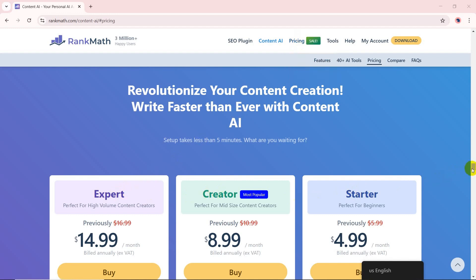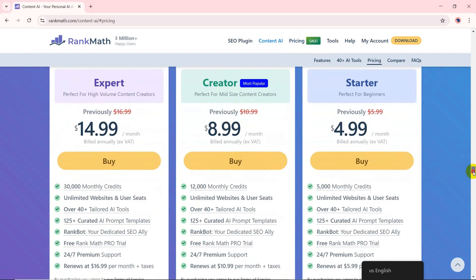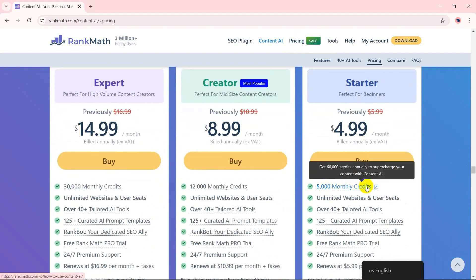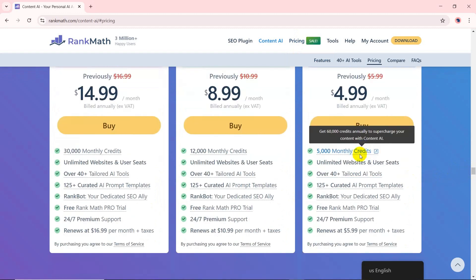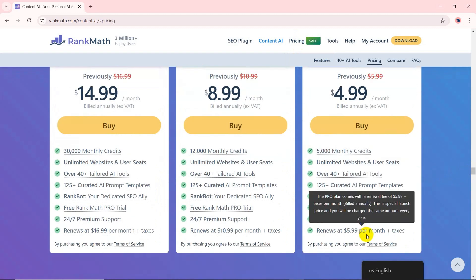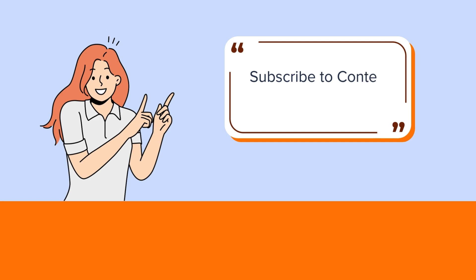The starter plan of Rank Math Content AI costs $4.99 per month billed annually with 5,000 monthly credits. These plans are separate from Rank Math Pro plans, meaning you can subscribe to Content AI independently based on your needs.